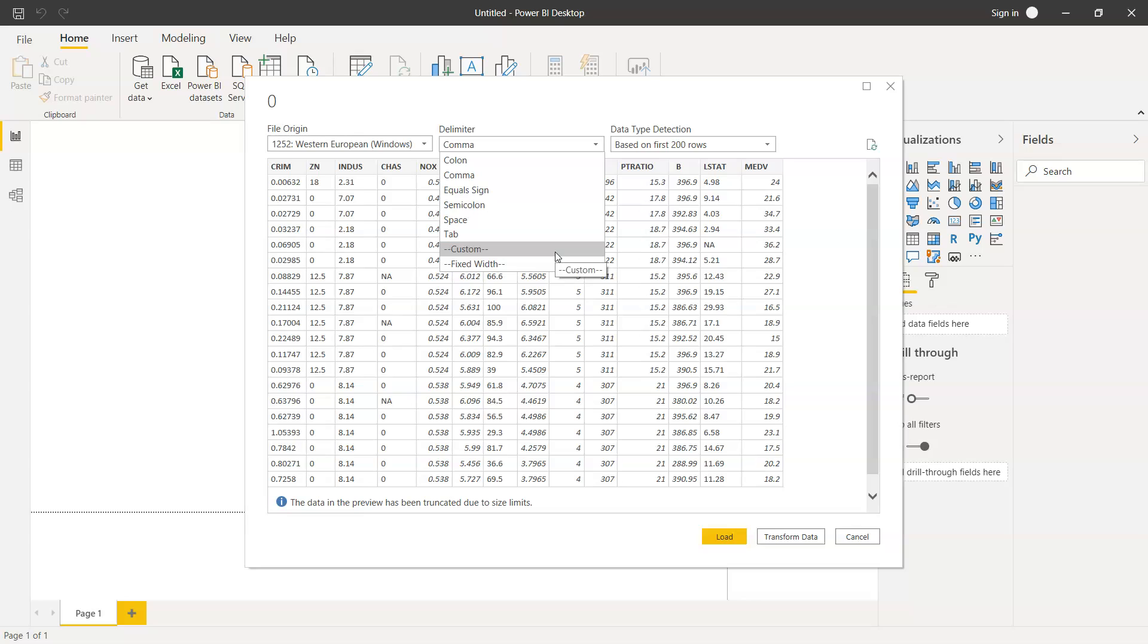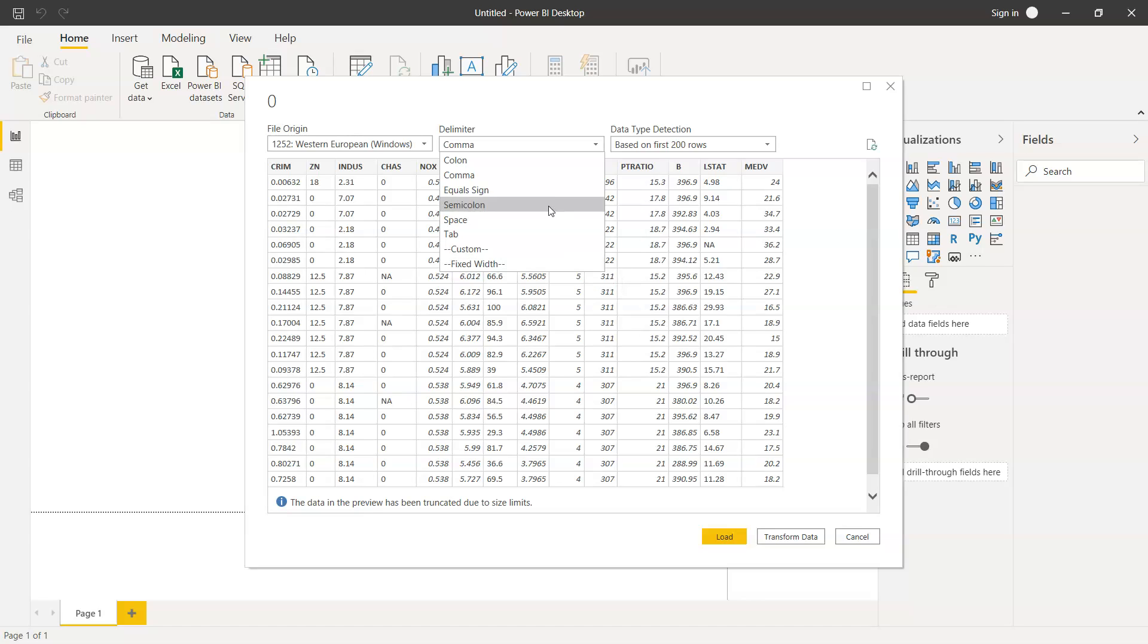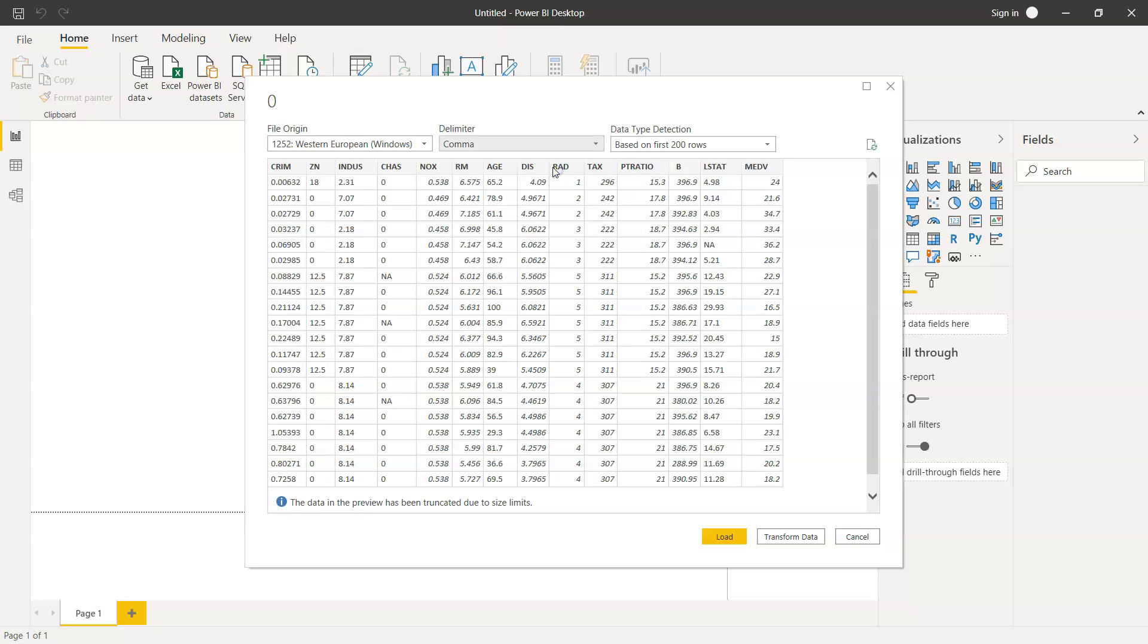You also have the option of custom where you can specify your own custom delimiter, and the fixed width option if you remember from Microsoft Excel. There's fixed width based on which data is present, and we can even do that. For now, comma is present so we'll leave it to comma as the default delimiter. Then it has detected the data type.